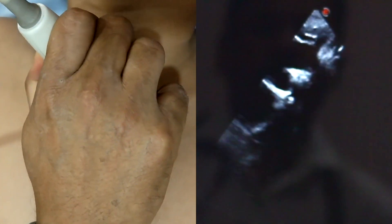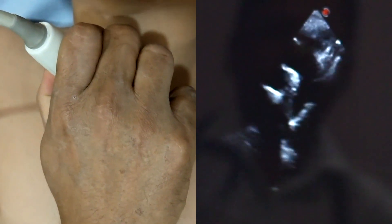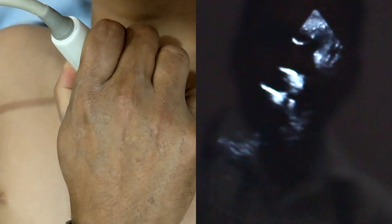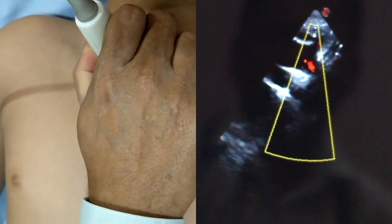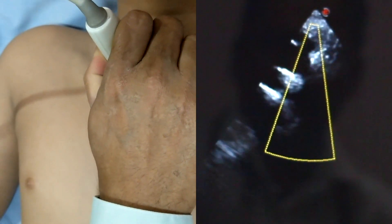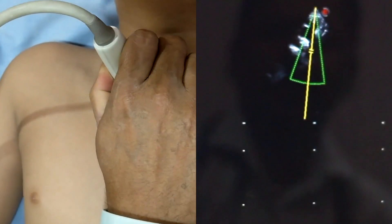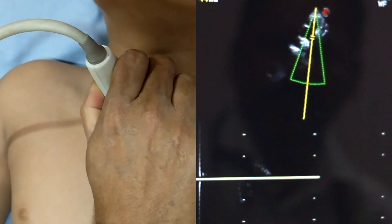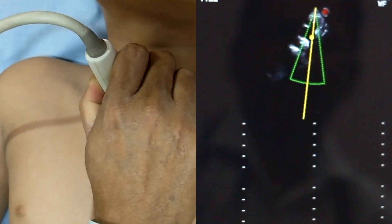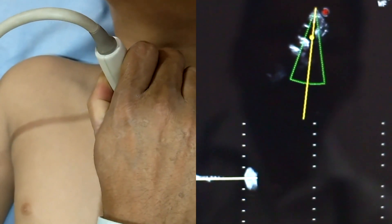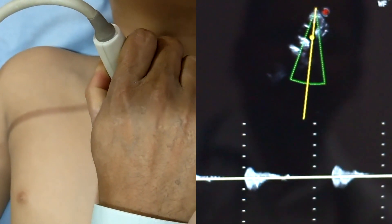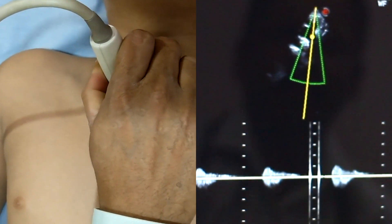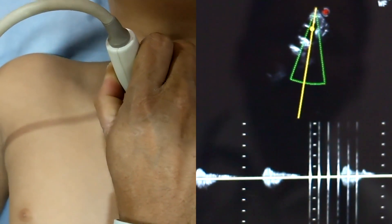This is a supra-sternal notch view. I am holding the probe at the notch level. Here you can see the aortic arch, descending aorta, subclavian arteries both left and right, and common carotid arteries. This is a continuous wave Doppler — here you can see the descending aortic velocity.